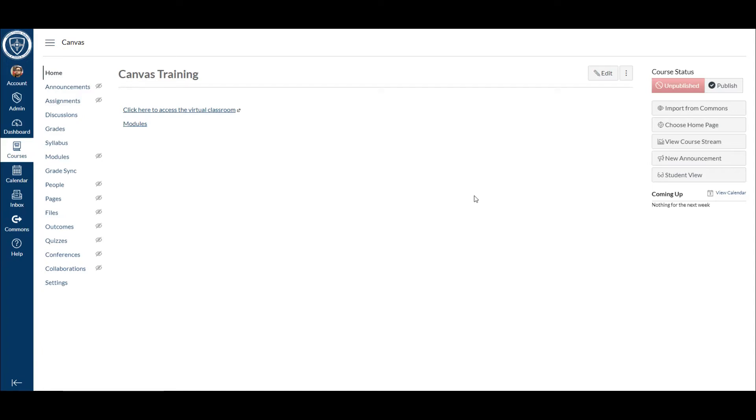In this video we're going to be going through how you can post lessons in Canvas using the modules feature. In the previous video we talked about how you could set up this course to make it simple and easy to get started, and as I mentioned before, routine is key in a fully online course.